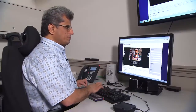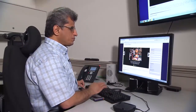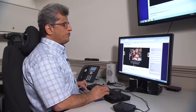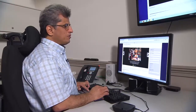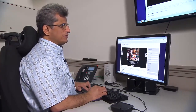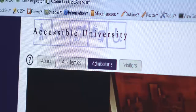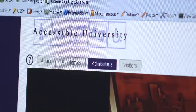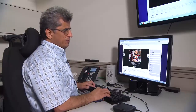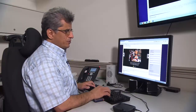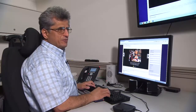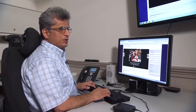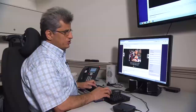This is the accessible version of a fictional university that we have developed here. We call that Accessible University. On this accessible page, I can ask my screen reader to show me the major components of the page.